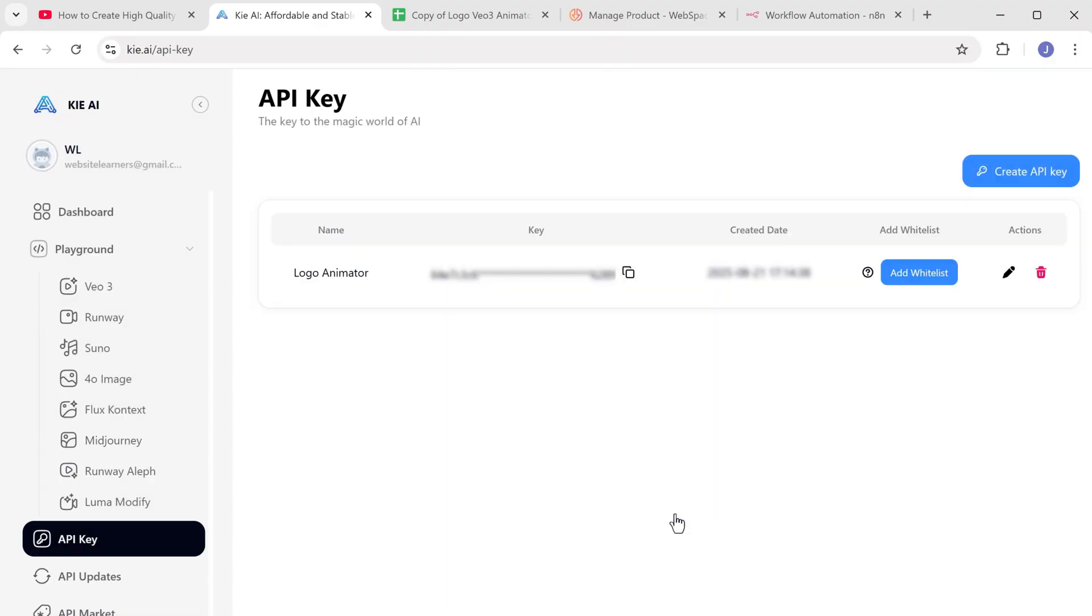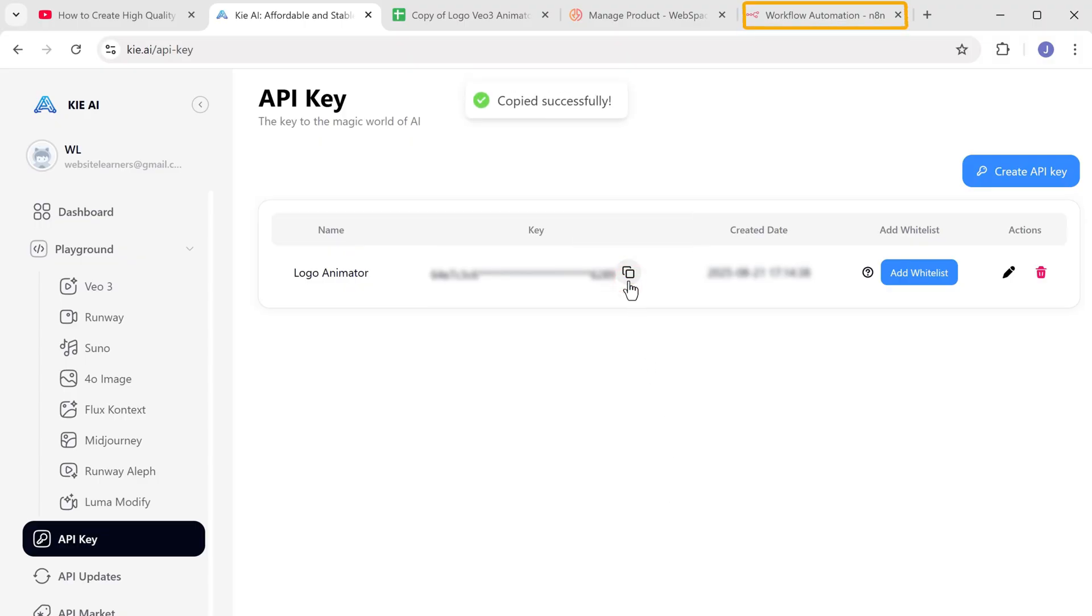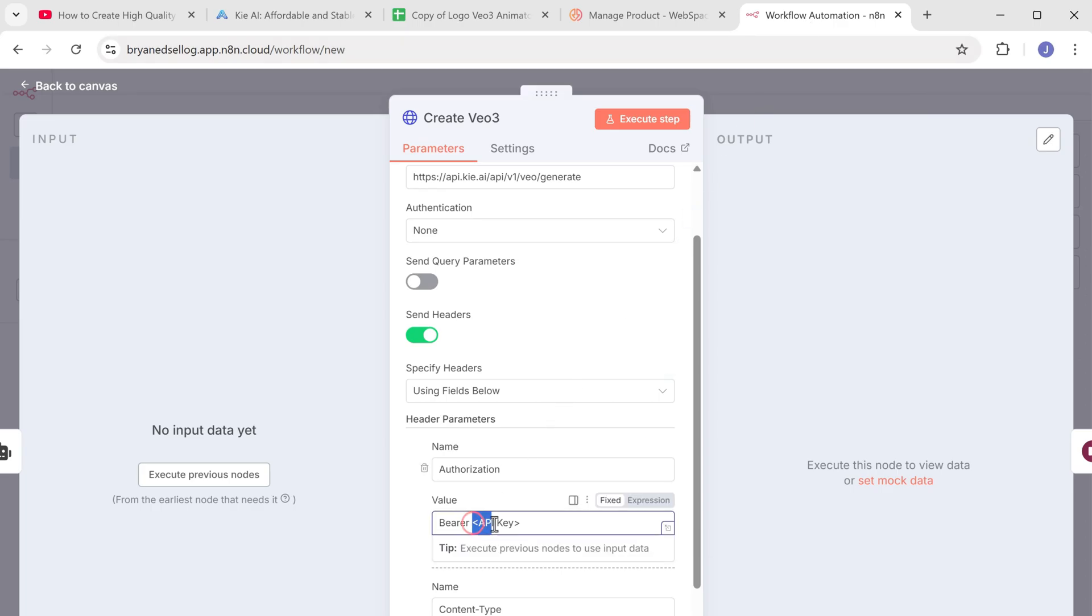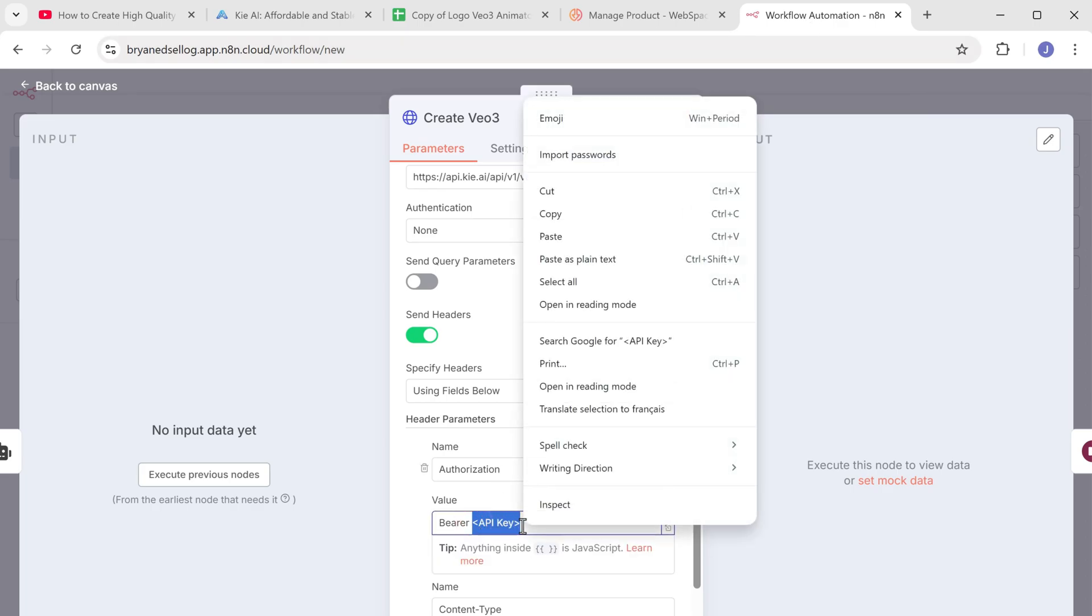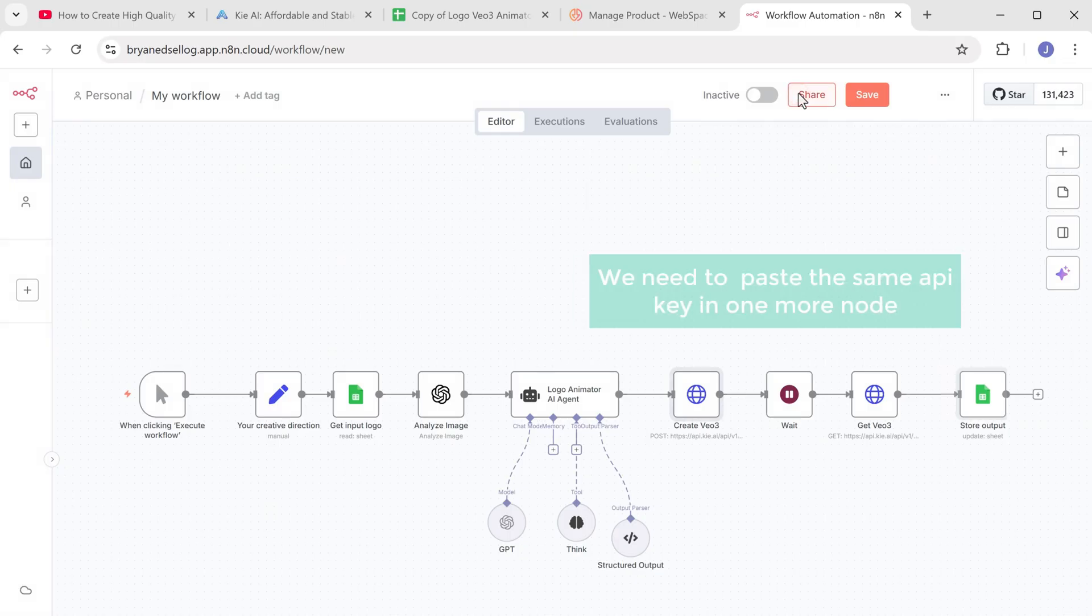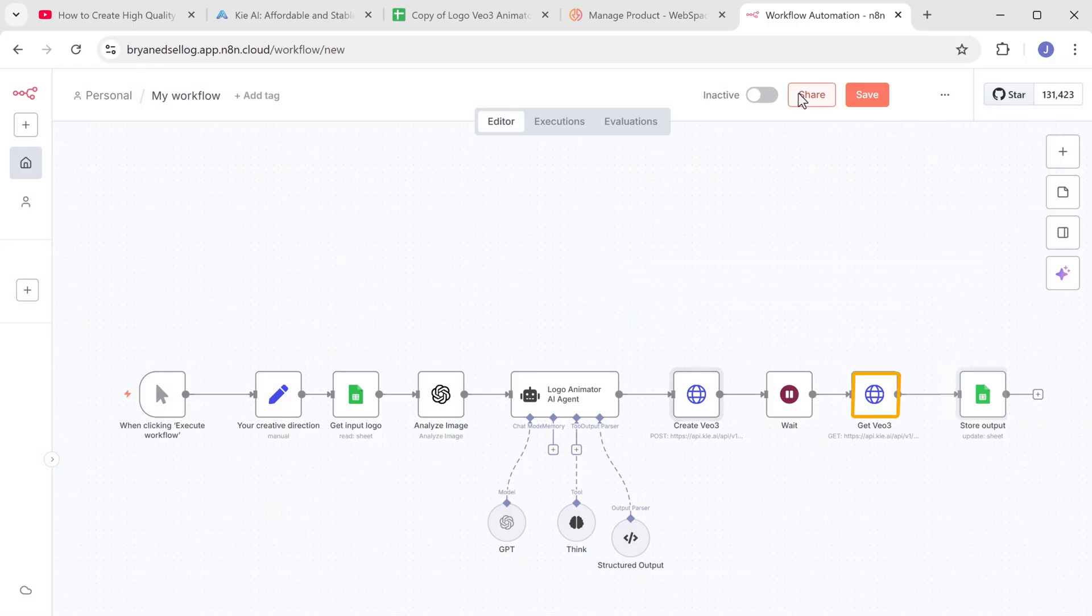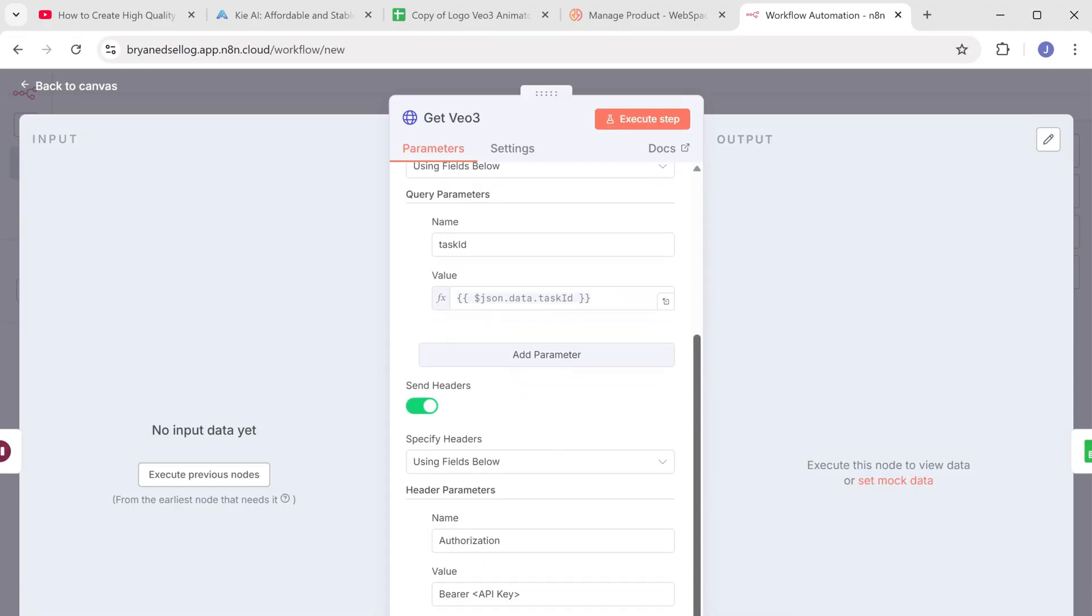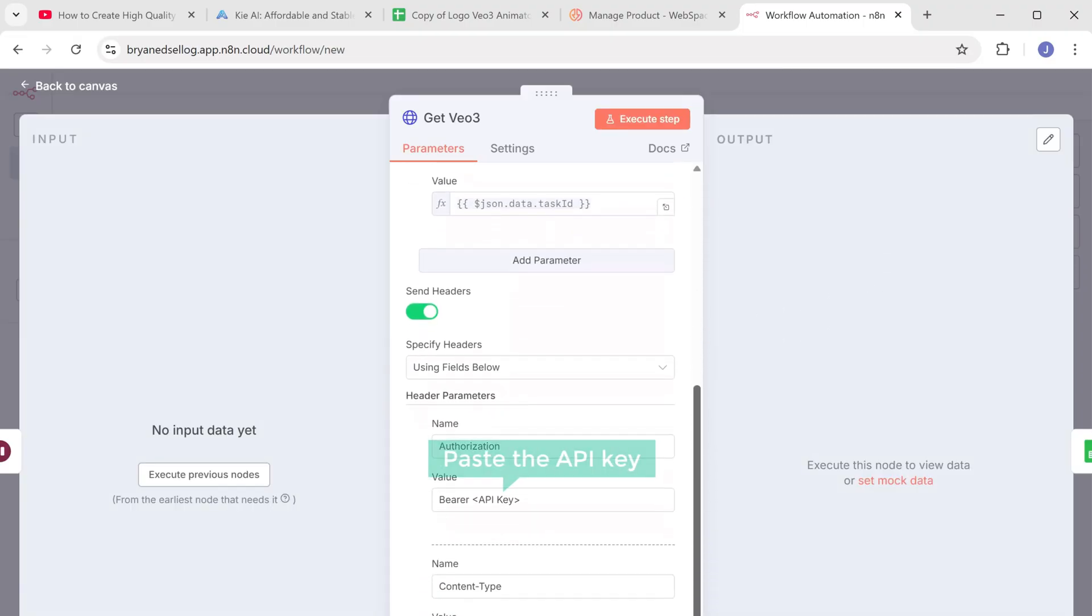As you can see, we've got the API key we need. So let's copy it, go back to N8N and paste it here. Now we need to paste the same API key in one more node. Open the get VO3 node and paste the API key here.